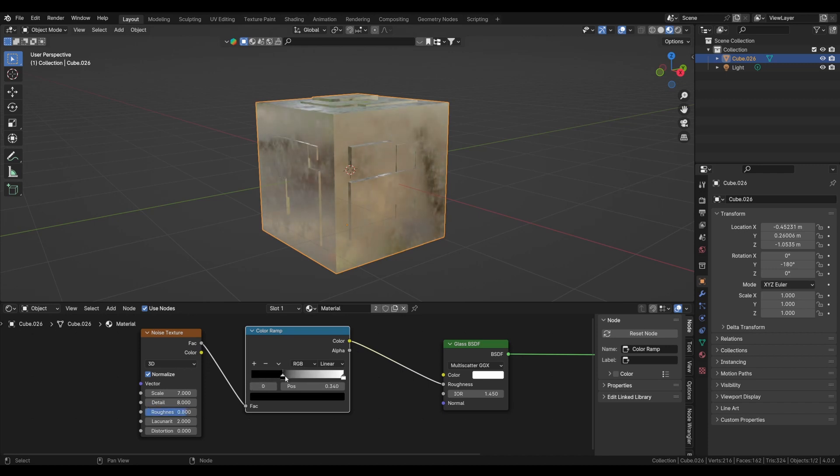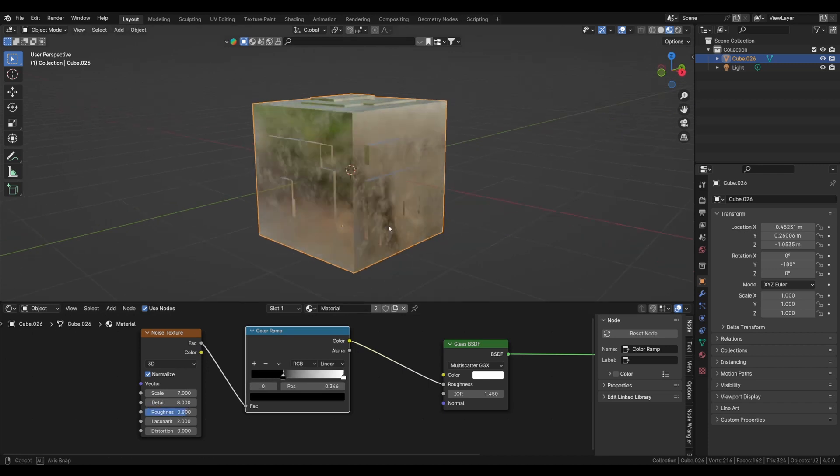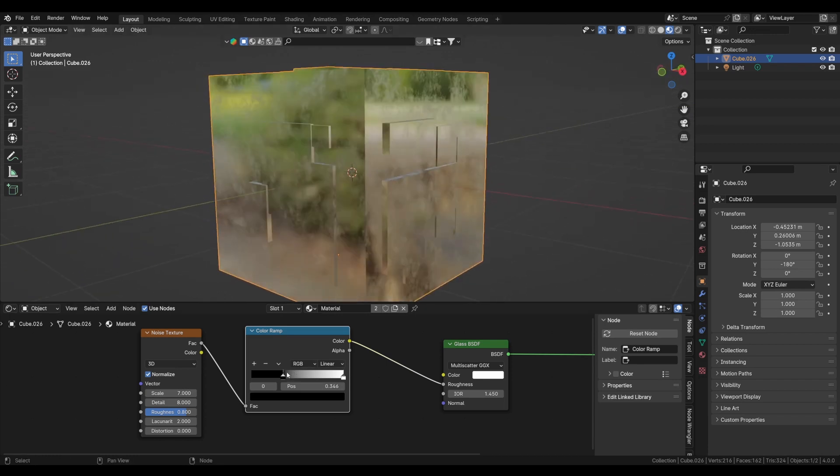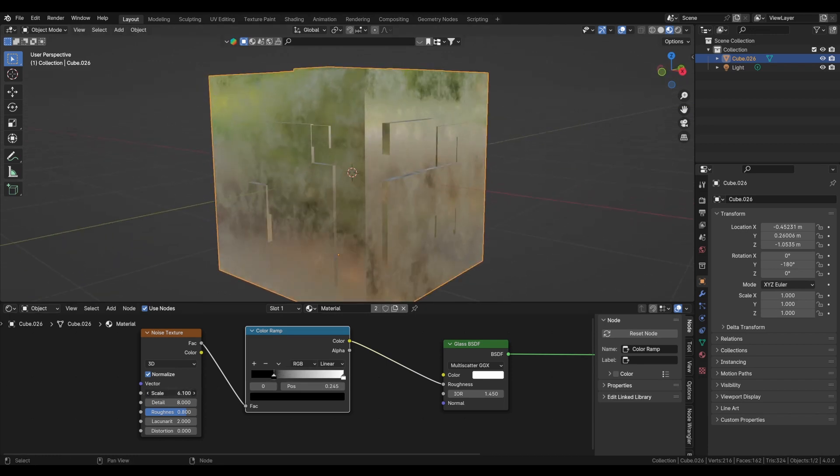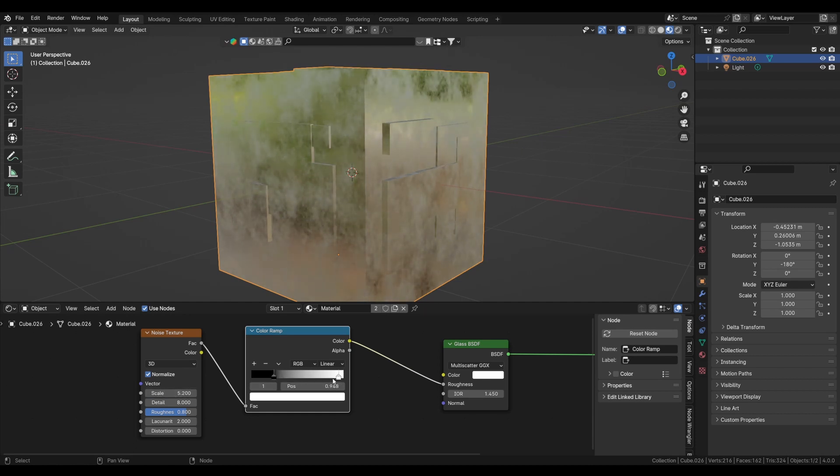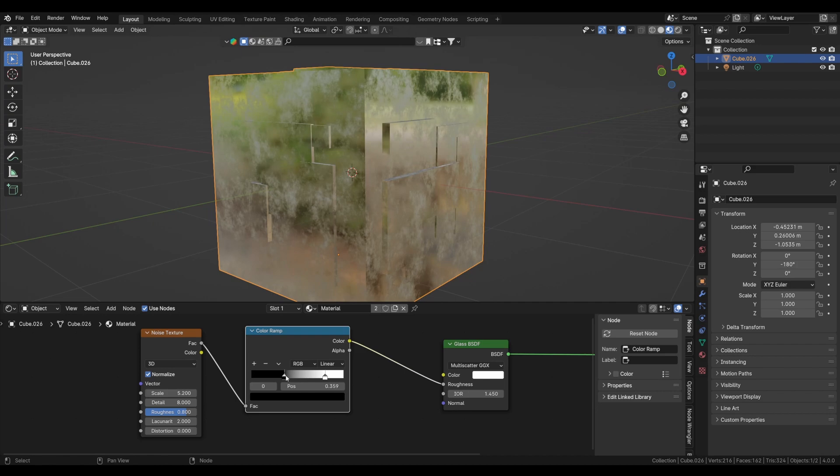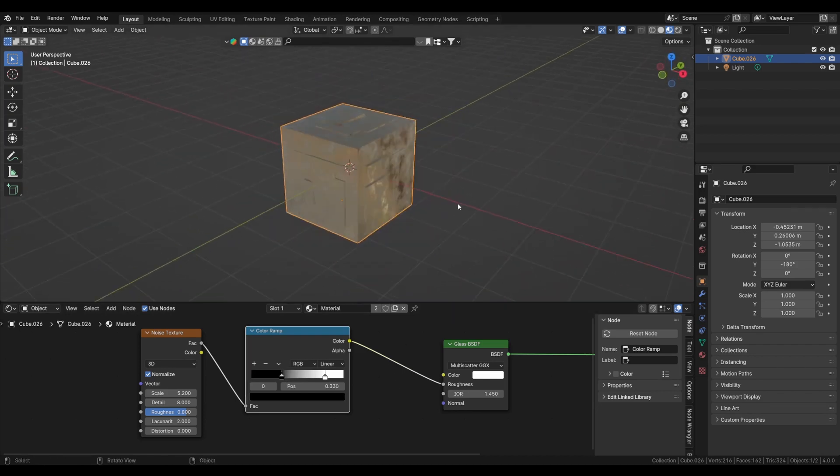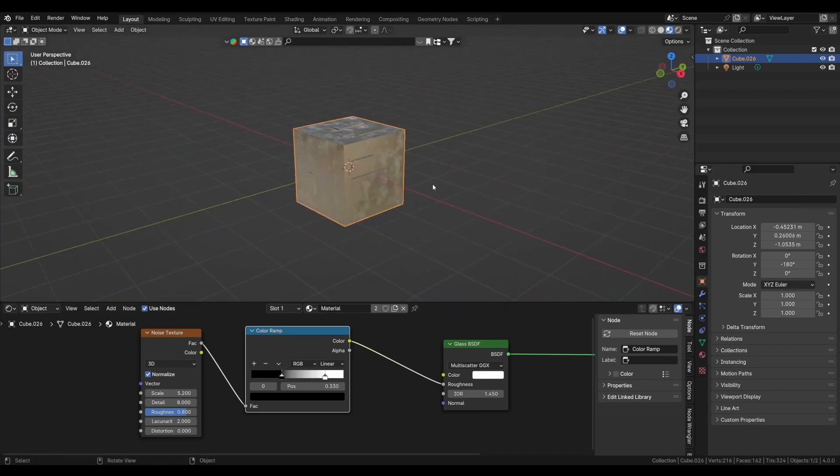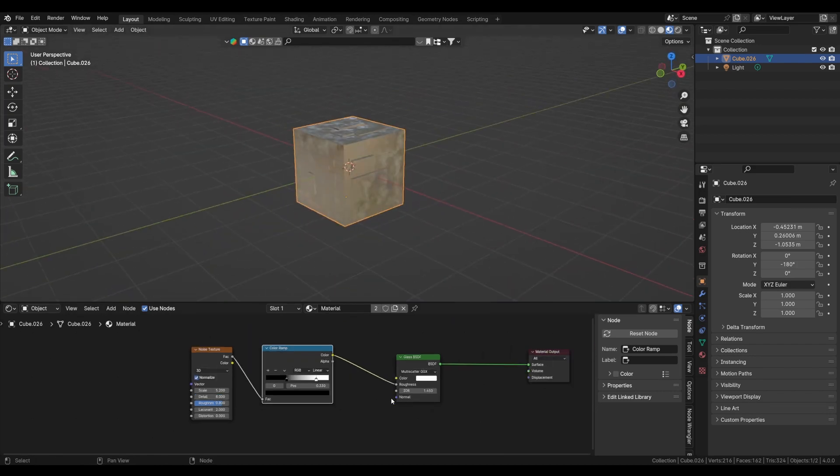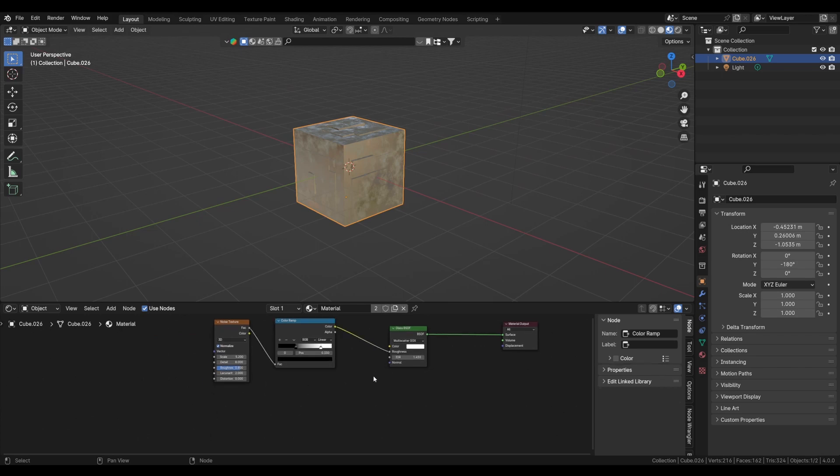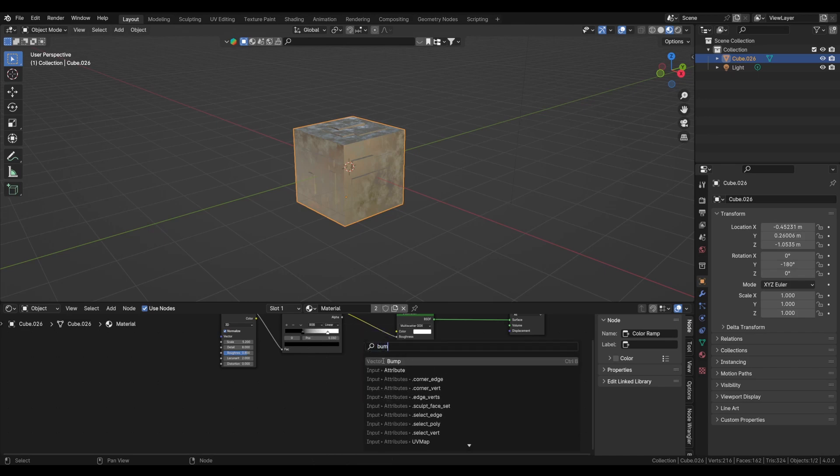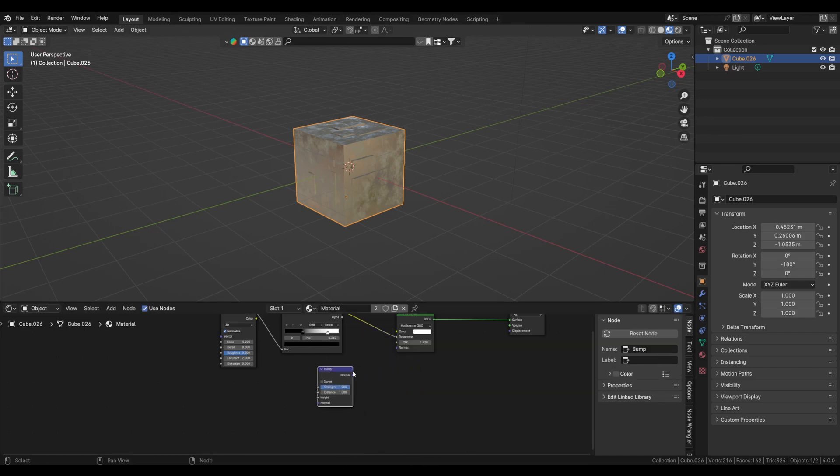These are the values I'm using, you can check. Now we will play with sliders to get the desired look. We can also increase the values. Yeah, so what I'm trying to do is create a contrast between the roughness, so our glass will be reflective but have that nice little pinch of some rough areas in it.